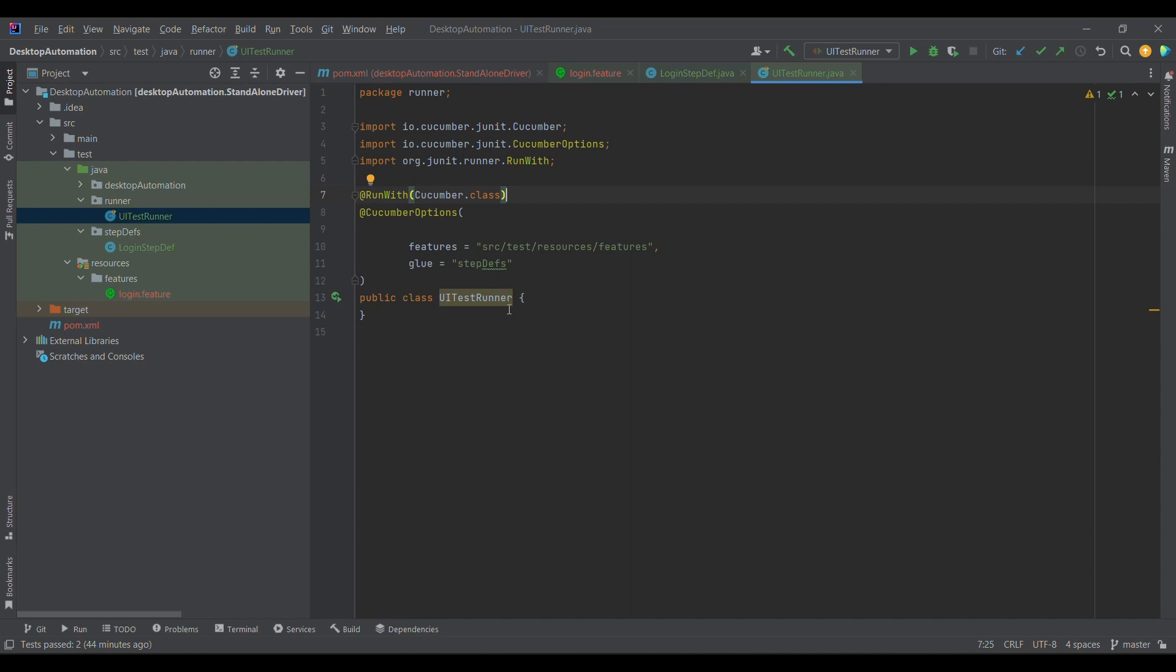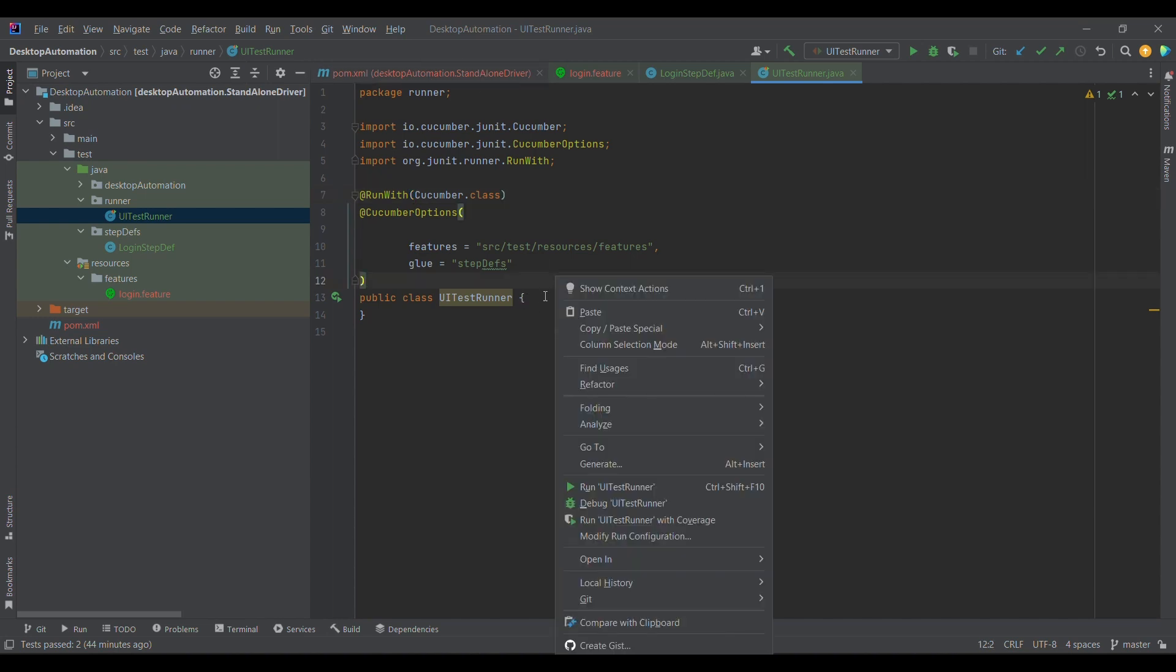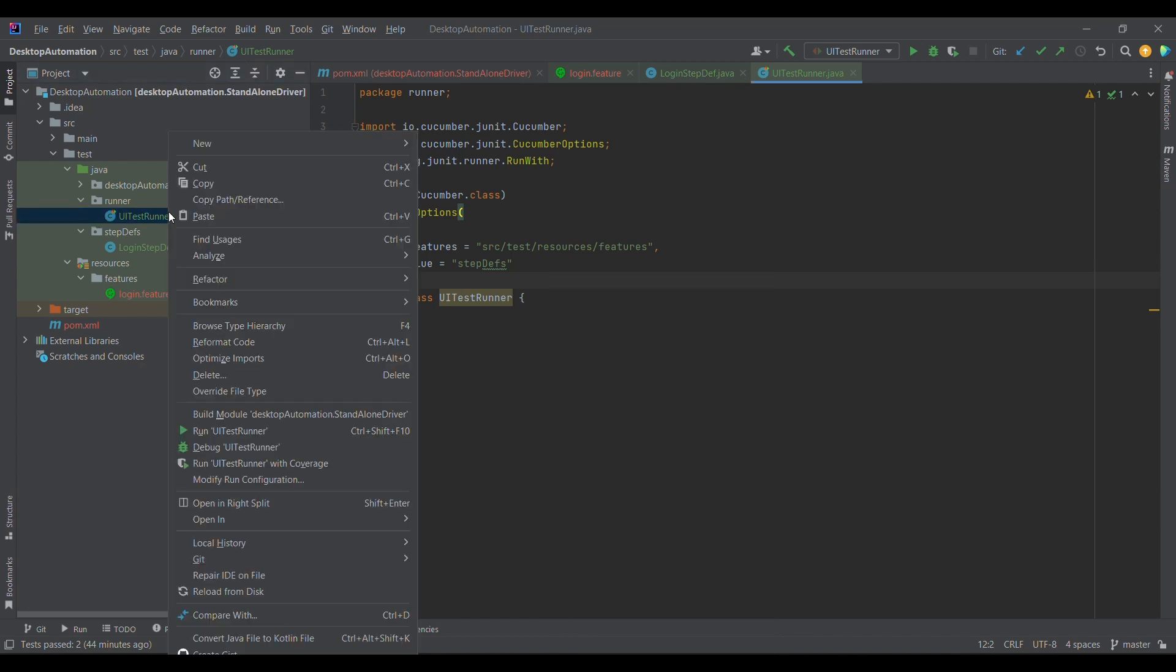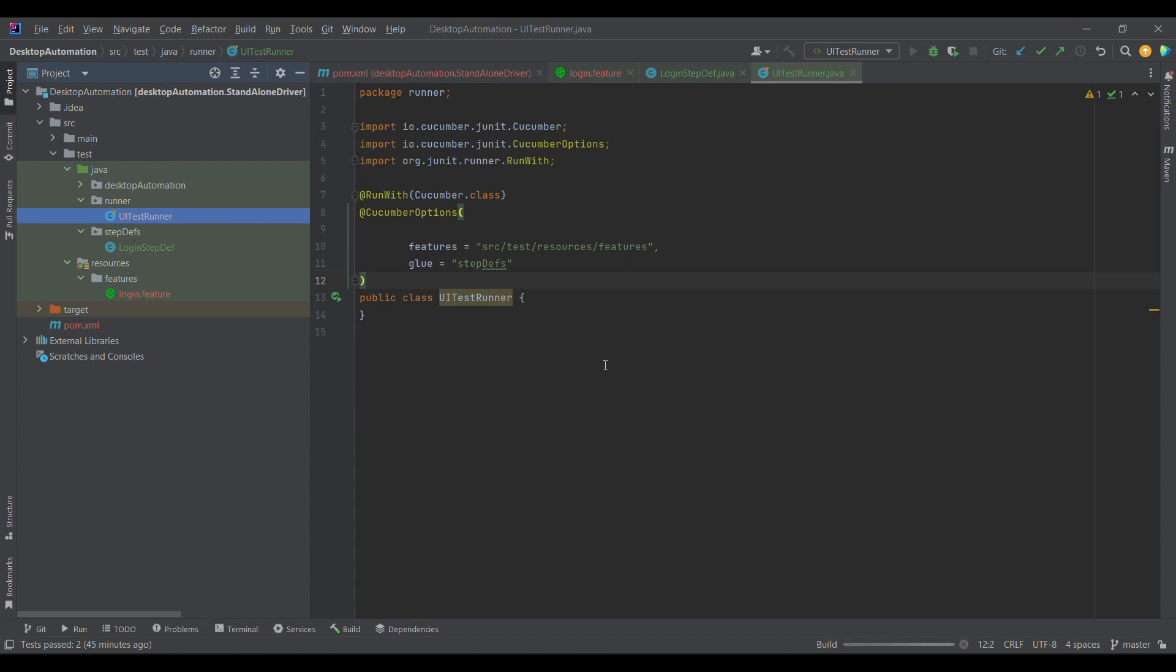Now if I'll run, in the previous time when we were running we were unable to run it. Now if I'll try to run, what will happen? I need to simply right click on it. This is a Java code only, so I just need to right click on this and run it.